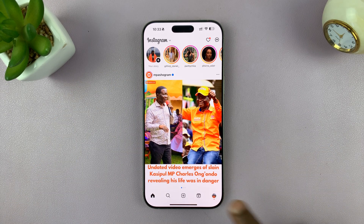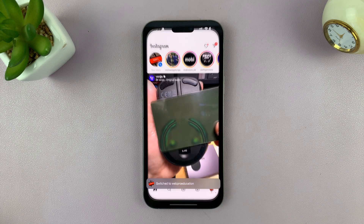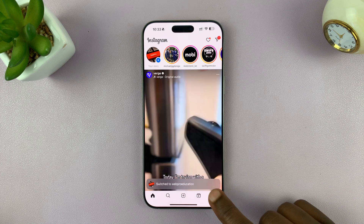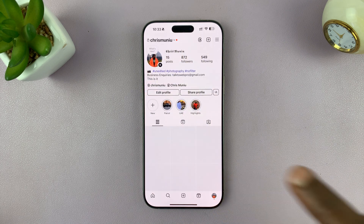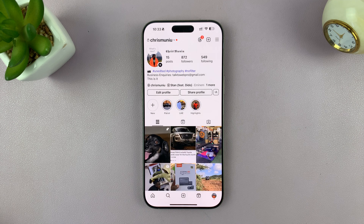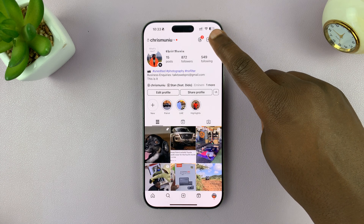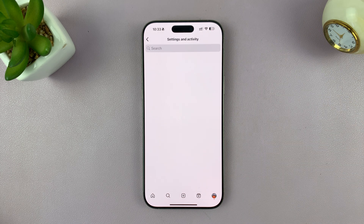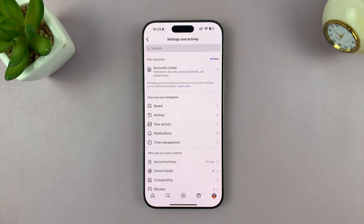To do this from Instagram, simply tap on the profile icon to open your profile page, and then tap on the three-line button in the top right corner, and that should take you into Settings and Activity.